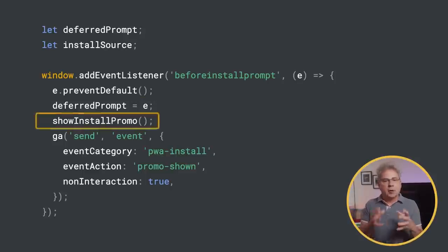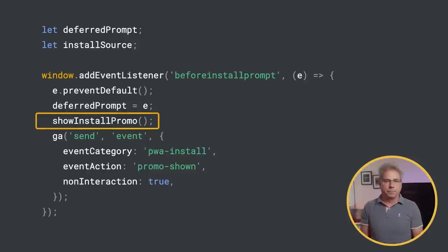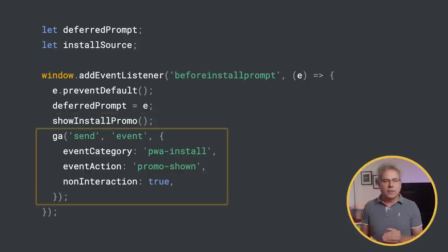Next, show the in-app UI within your app. And finally, log the event to analytics.